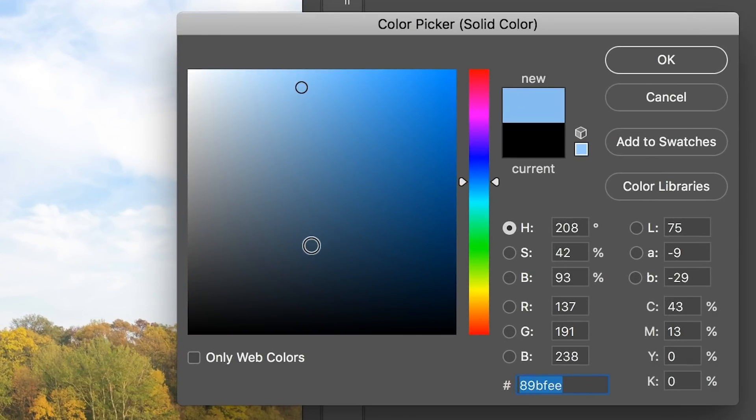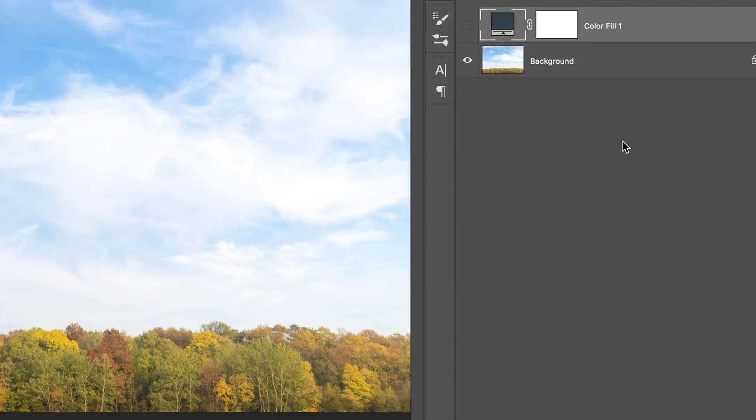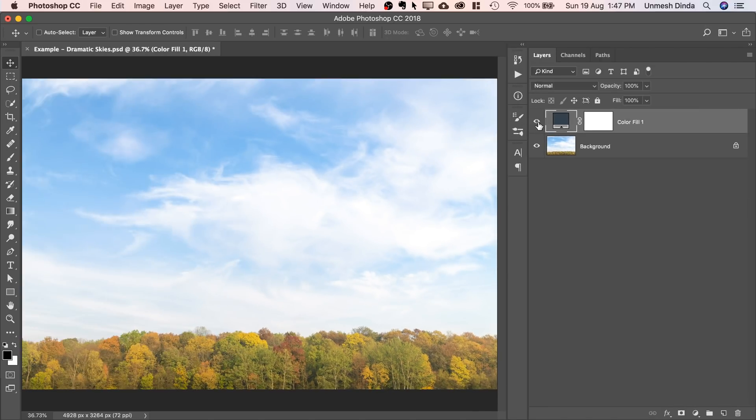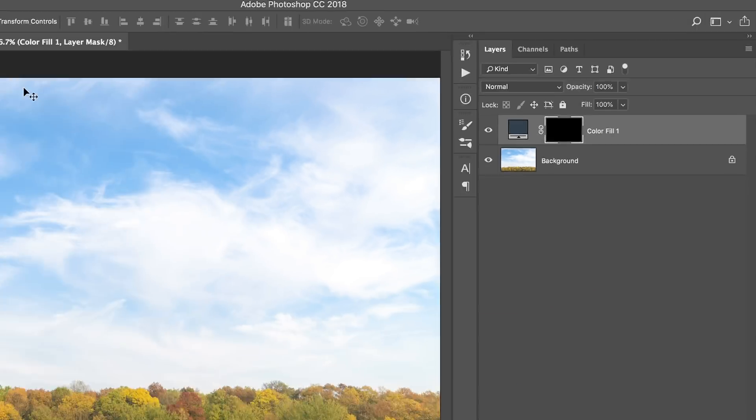All we need to do is make it darker and desaturate it a bit. Hit OK, and then turn it back on. Select the mask, press CTRL or CMD-I.